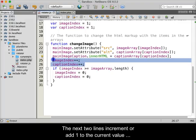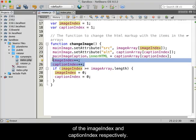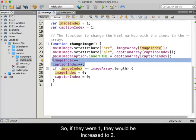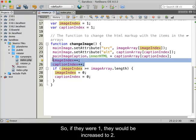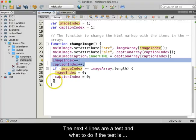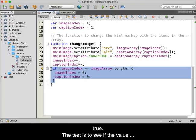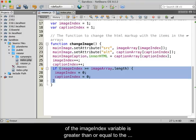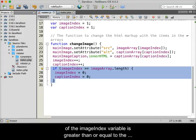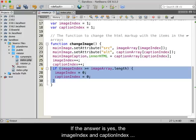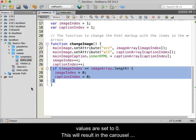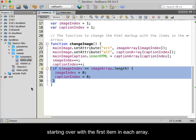The next two lines increment, or add one to, the current value of the image index and caption index respectively. So if they were one, they would be increased to two. The next four lines are a test and what to do if the test is true. The test checks if the value of the image index variable is greater than or equal to the number of items in the image array. If yes, the image index and caption index values are set to zero, causing the carousel to start over with the first item in each array.